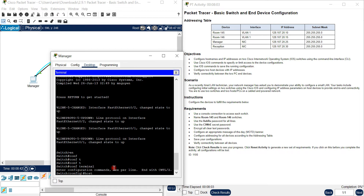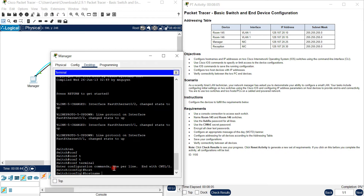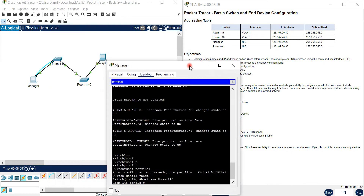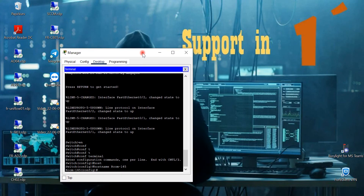For the hostname, you should write 'hostname' followed by the name. This first switch hostname is Room 145. I'll come back to configure the other switch after finishing this one.